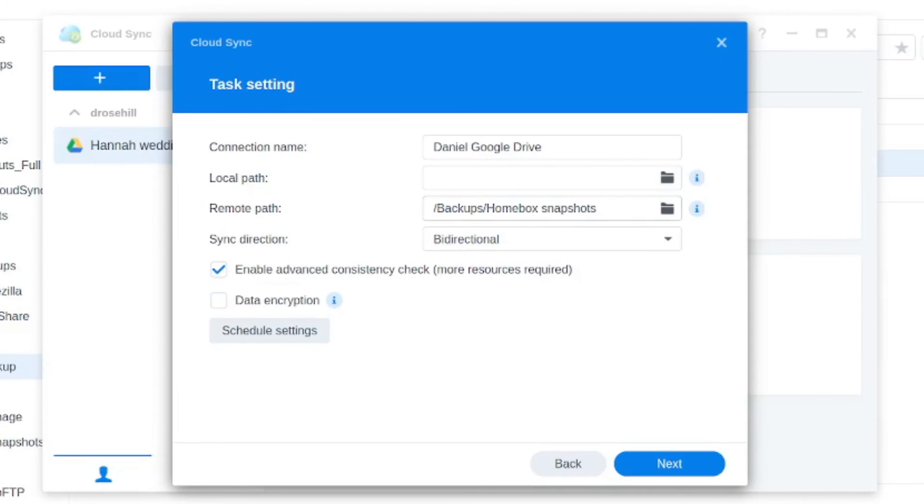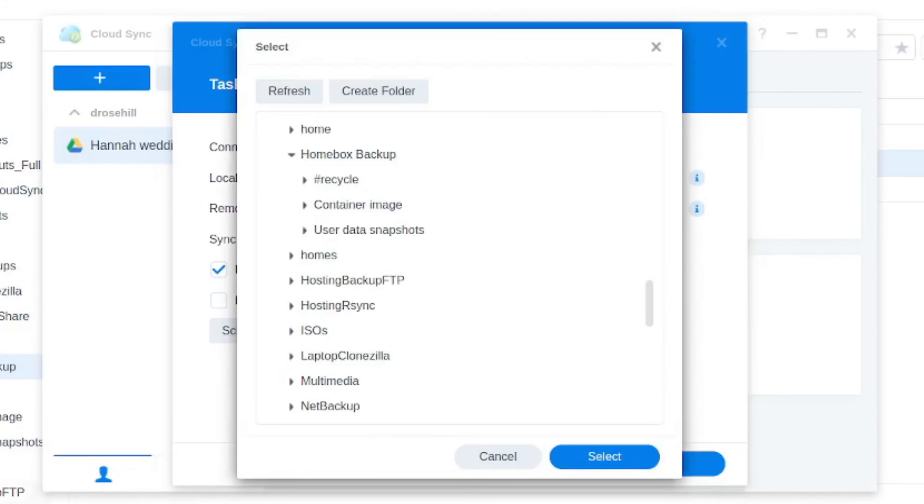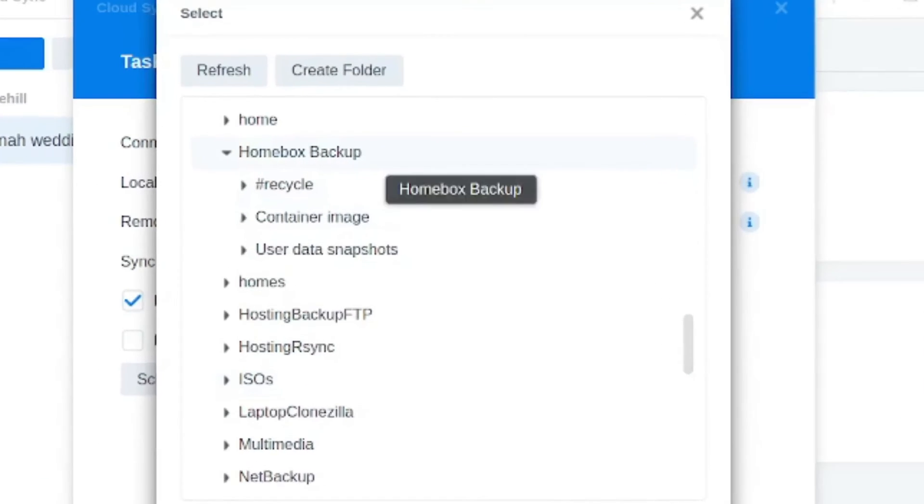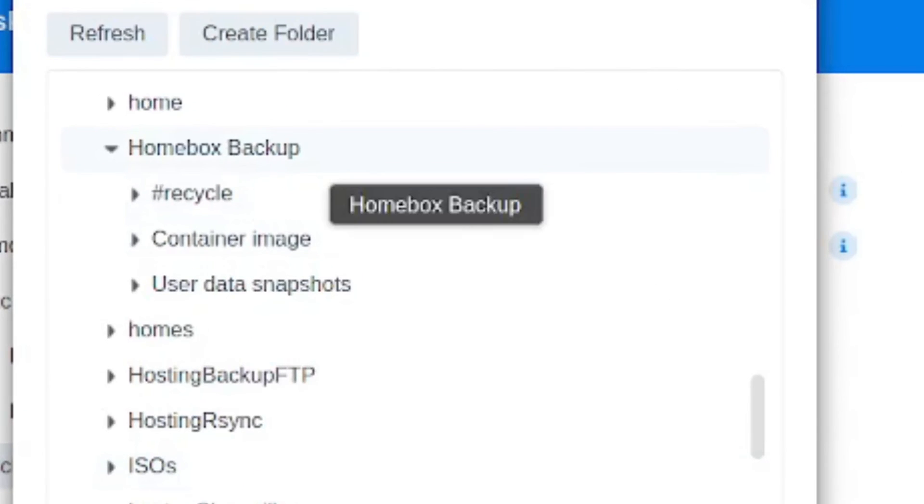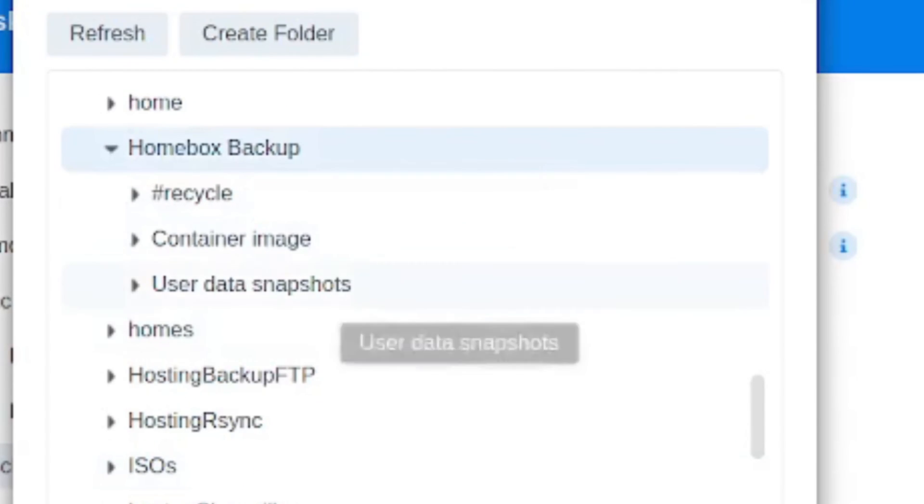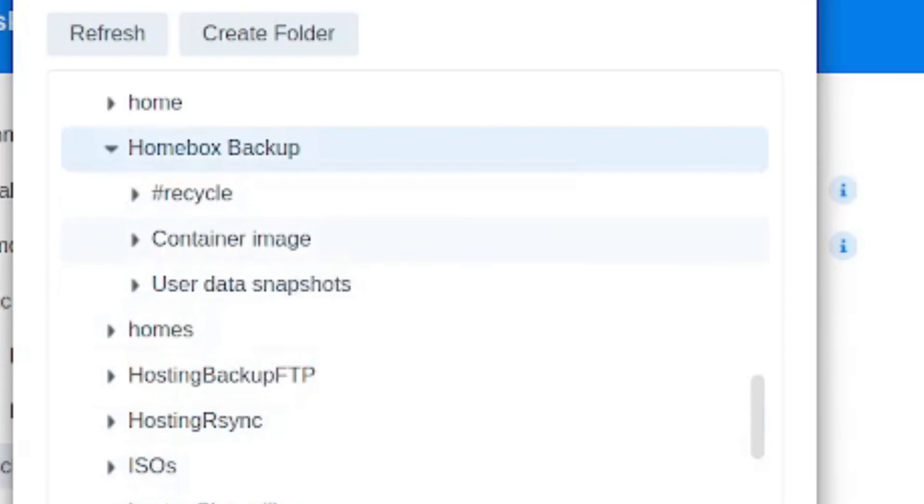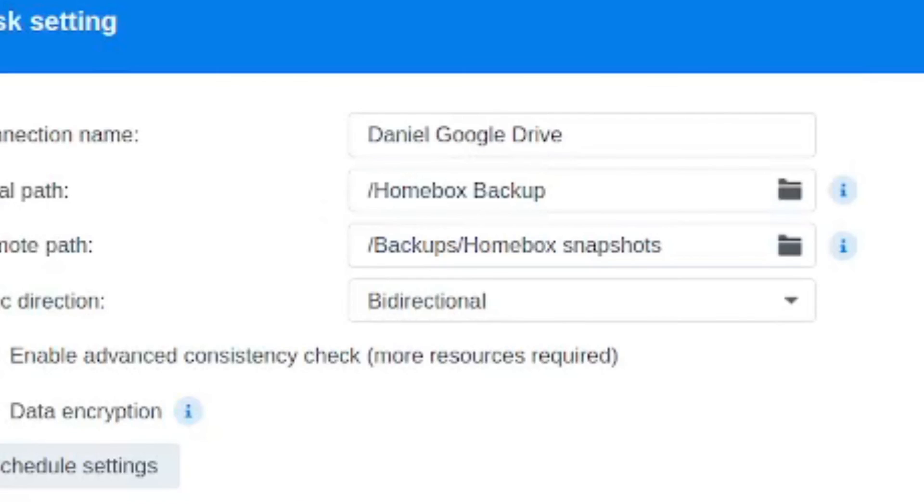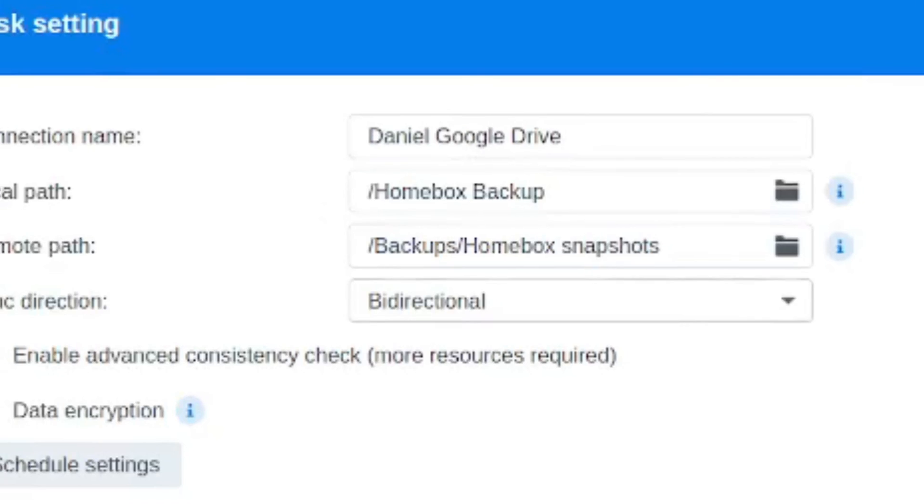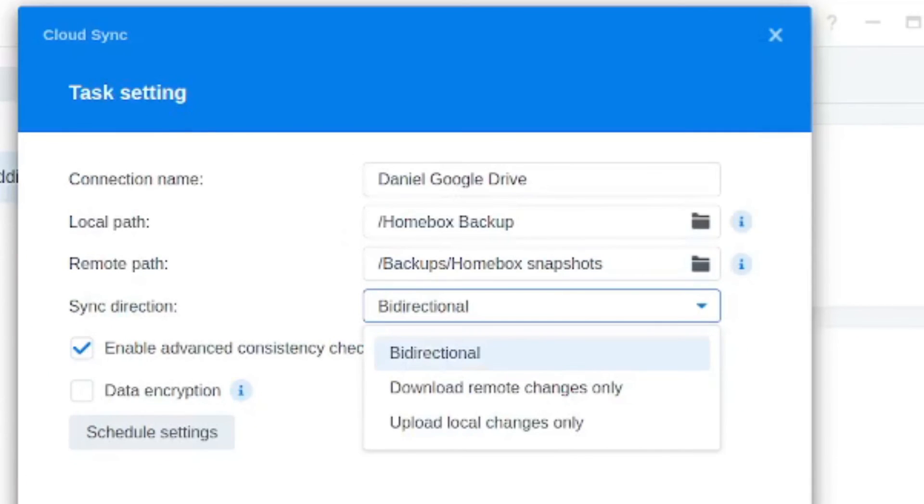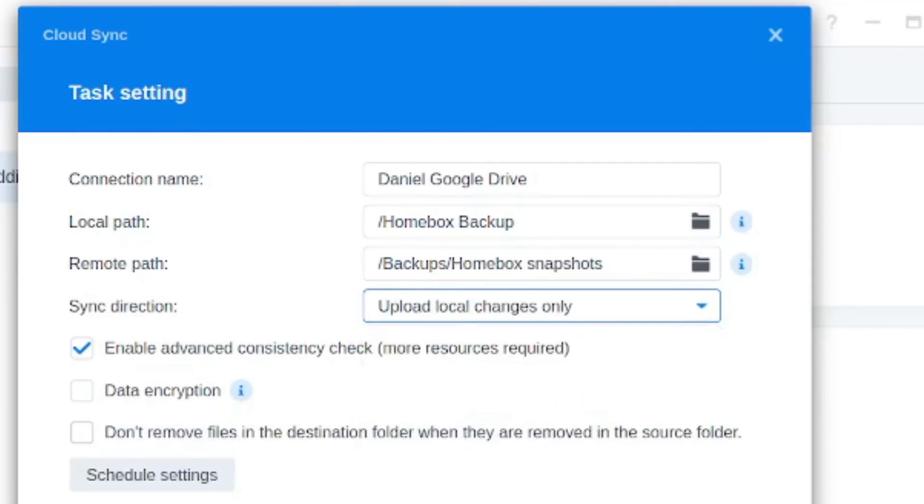And I just created a folder in my Google Drive for my homebox snapshots. I just need to then go in and I'm selecting my local folder. I've got my homebox backup. I've got my two subfolders, the container image and the user data snapshots. You don't want to select either of these. You want to go for the root level folder and then select that. And now we want to change the sync direction to upload local changes only because we're not going to be pulling anything down from the remote. Just when we change, create new or overwrite previous snapshots, we want to push those up.